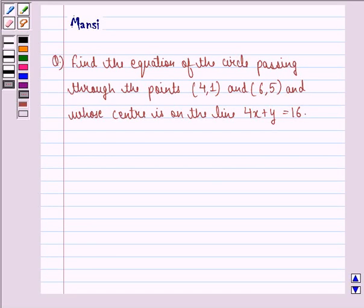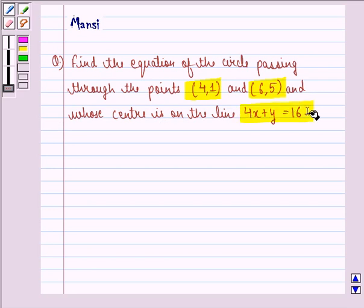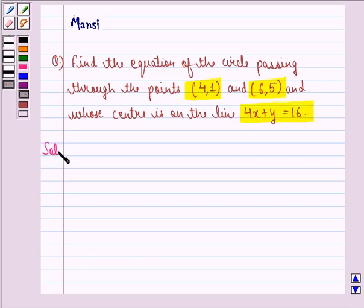Hello and welcome to the session. My name is Mansi and I am going to help you with the following question. The question says: find the equation of the circle passing through the points (4, 1) and (6, 5) and whose center is on the line 4x plus y equal to 16. So let us see the solution to this question.